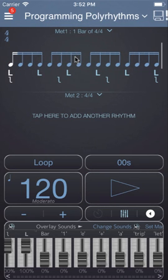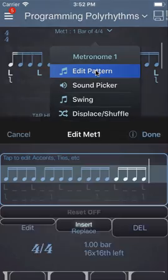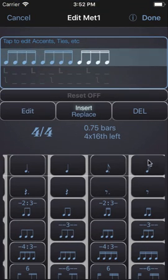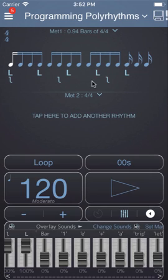If we change this pattern to be 15 notes long by adding 3 16th notes at the end, then the sticking will remain the same for each bar.